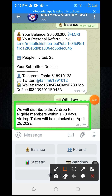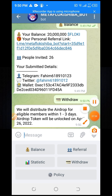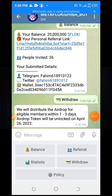The airdrop token will be unlocked on April 26, 2022. Friends, I tell you again — don't miss this token. To learn how to join and get this token, watch my previous video from my YouTube video description box.